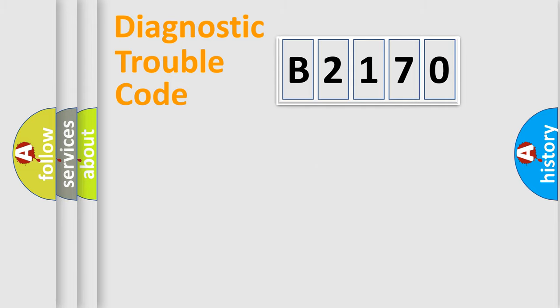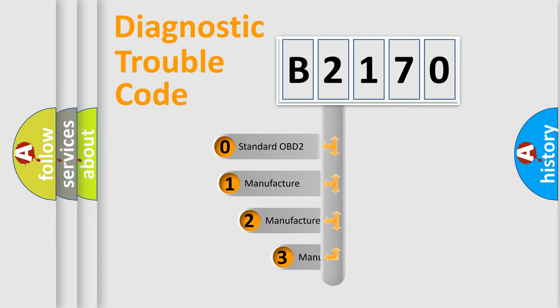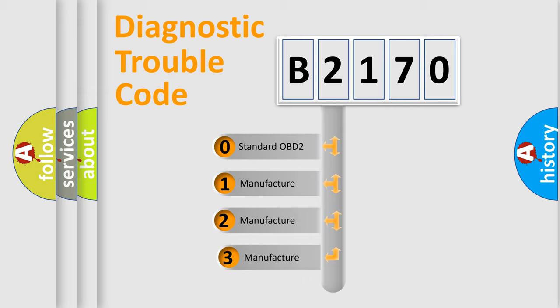Powertrain, Body, Chassis, Network. This distribution is defined in the first character code.